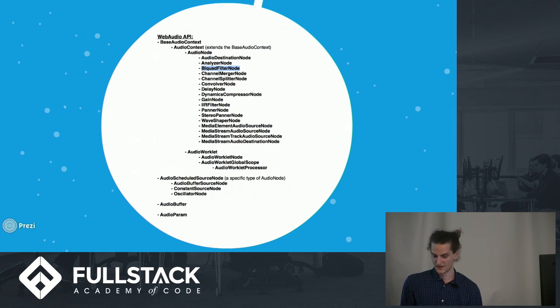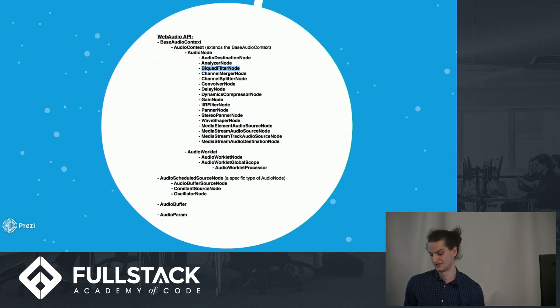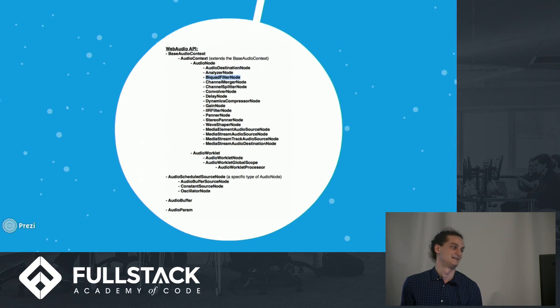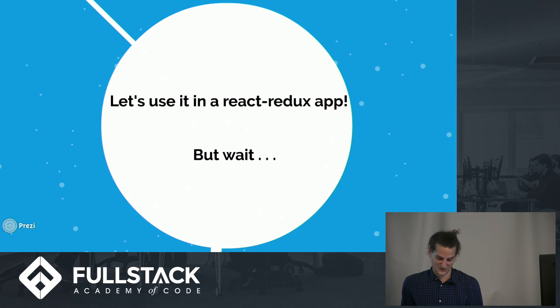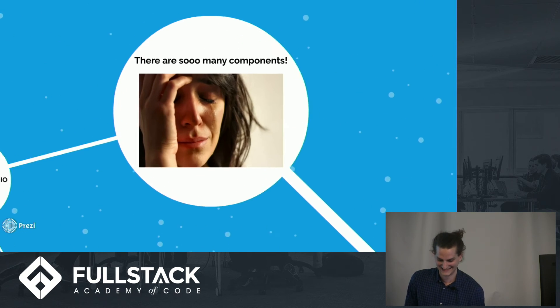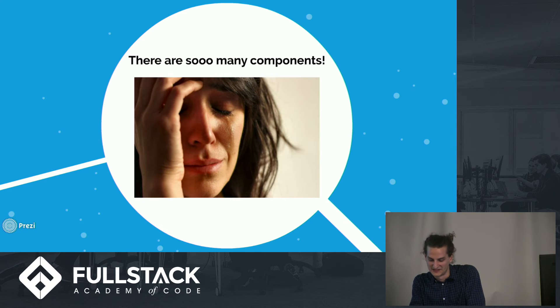So now that we've learned a little bit about the Web Audio API, let's start using this in our fancy React Redux apps, right? But wait.